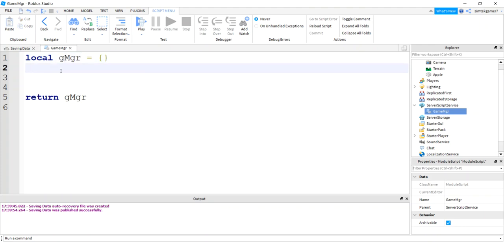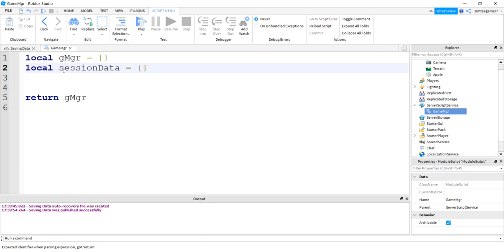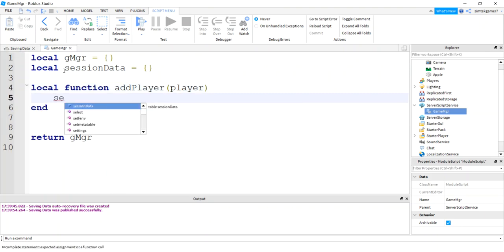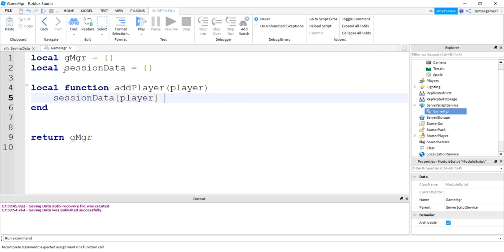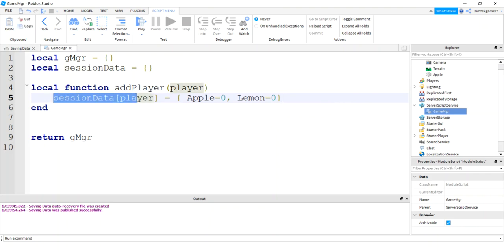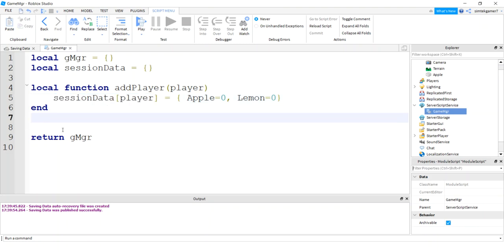I'm going to have this session data table. And this is going to store my session data inside my game manager. It's just an empty table right now. I'm going to initialize it. I'll say local function add player. When I add my player to the game, I'm going to initialize my session data. Right now, I'm just going to make it empty. So I'm going to keep apples in there. So I'll have apple equals zero. Lemon equals zero. When we have our data store, we're going to assign the data store to that player.